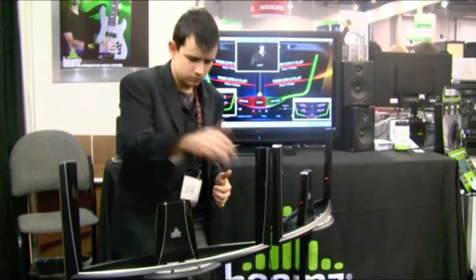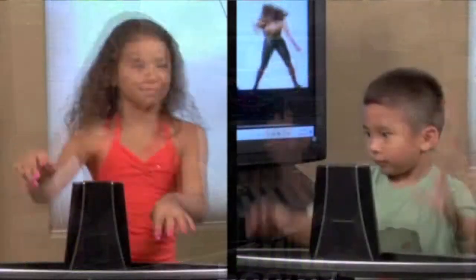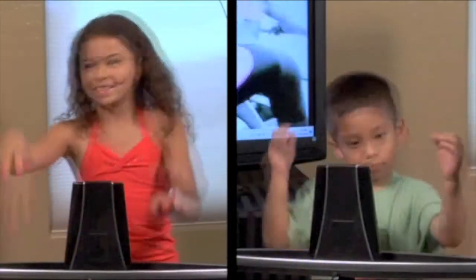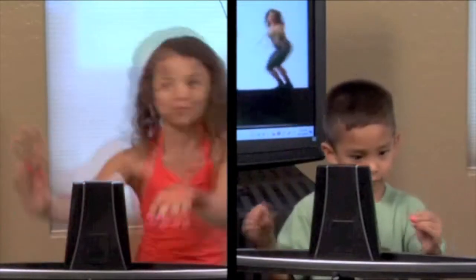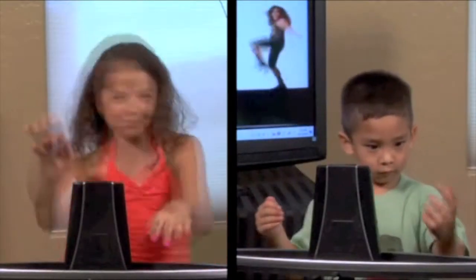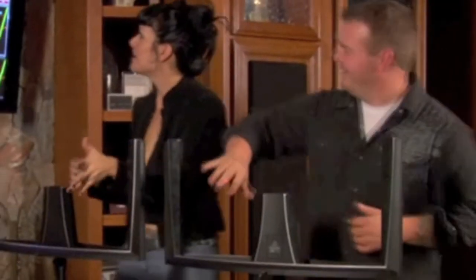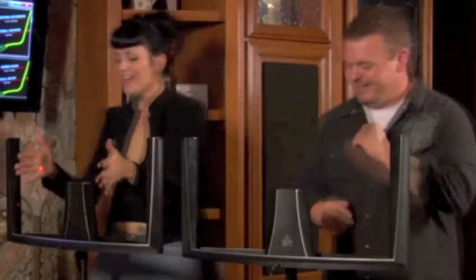Anyone can play. People of all ages enjoy playing the Beams, regardless of musical background or tastes. Record your Beams performances and share them with your friends.